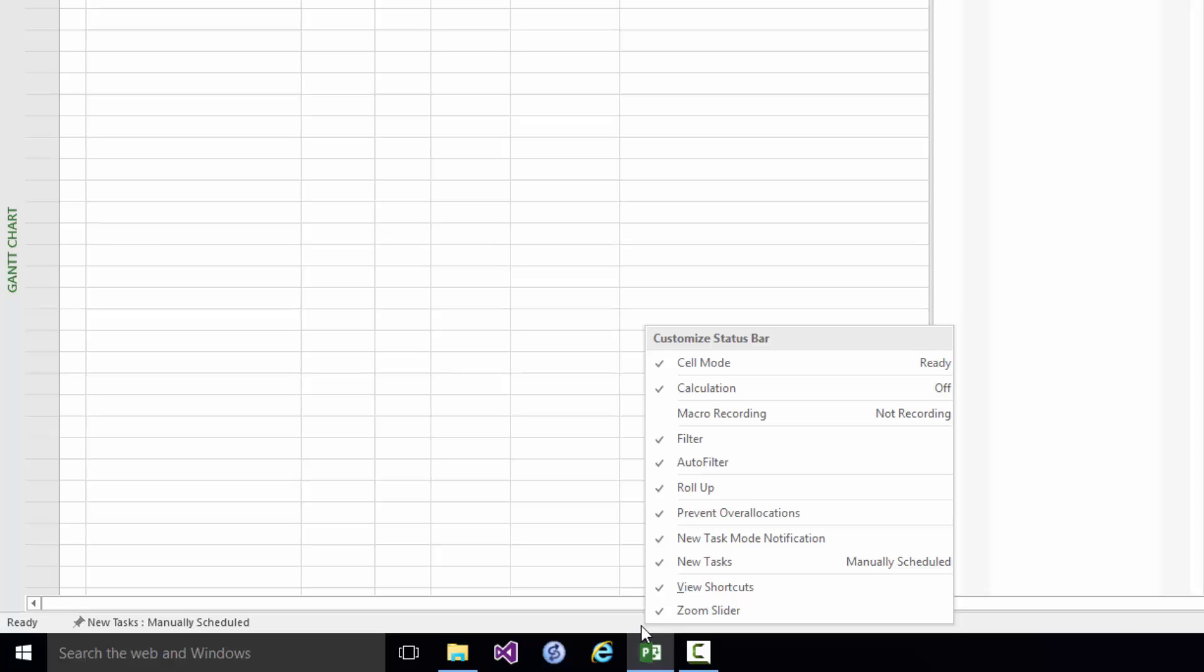Now you might be surprised to see quite so many ticks but actually not very much information on the status bar at all. And the reason for this is that apart from the bottom two entries, View Shortcuts and Zoom Slider, which are the things that are shown at the right hand end of the status bar, the things on the left correspond to optional pieces of information you can show but which very often don't show anything at all.